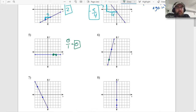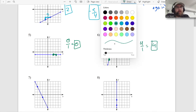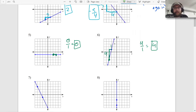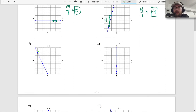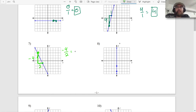Number six: start from the left. Rise four, run one. That's four over one, which simplifies to four. The slope is four. Number seven: start from the left, going down four - one, two, three, four - over two. Negative four over two. Four halves is two, so negative four halves is negative two.